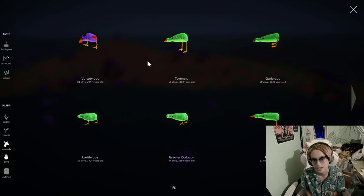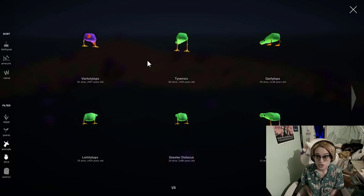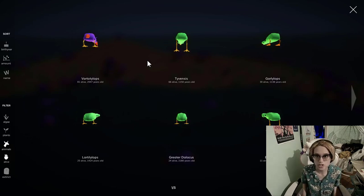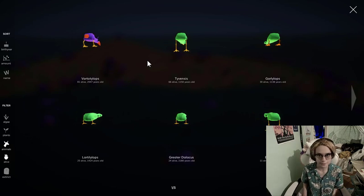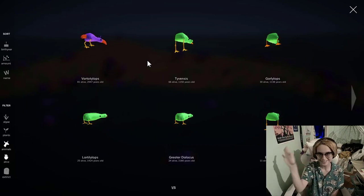But that's gonna do it for this video, so thank you everybody so much for watching. If you enjoyed, let me know in the comments below, and I'll see you guys later. Bye!